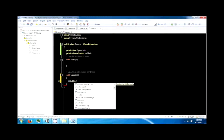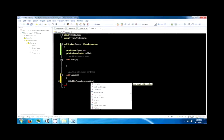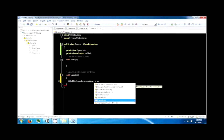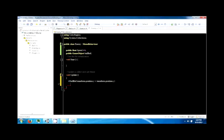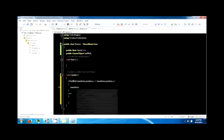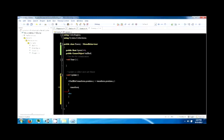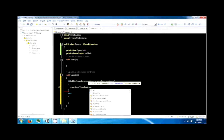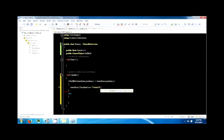The easiest way to do that is: if ball_ref.transform.position.y is greater than transform.position.y, we want to move up; otherwise we want to move down. So we use transform.Translate with a new Vector3 of 0, speed, 0 — the same way we did with the player.